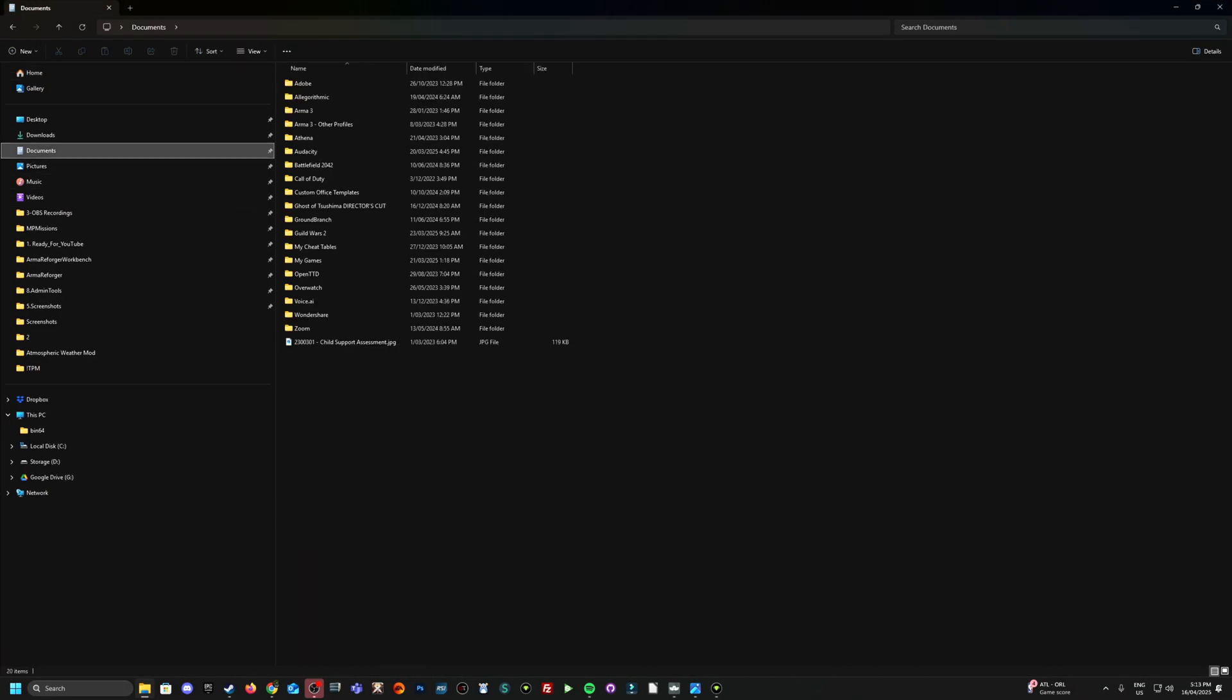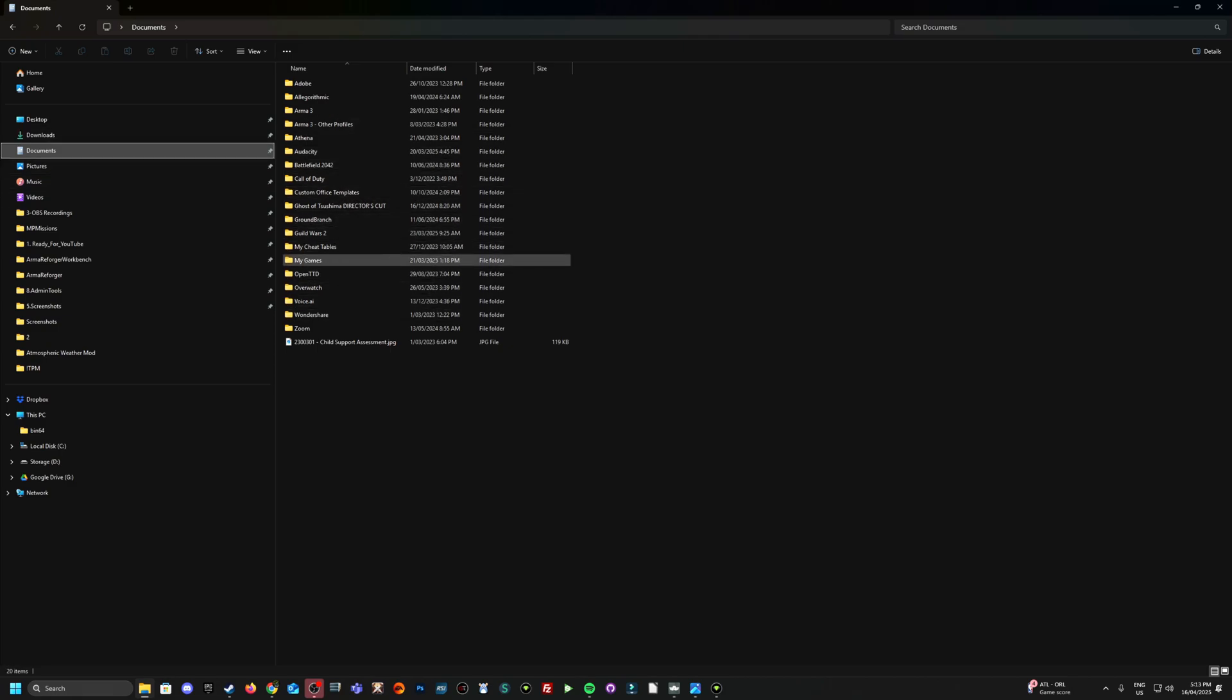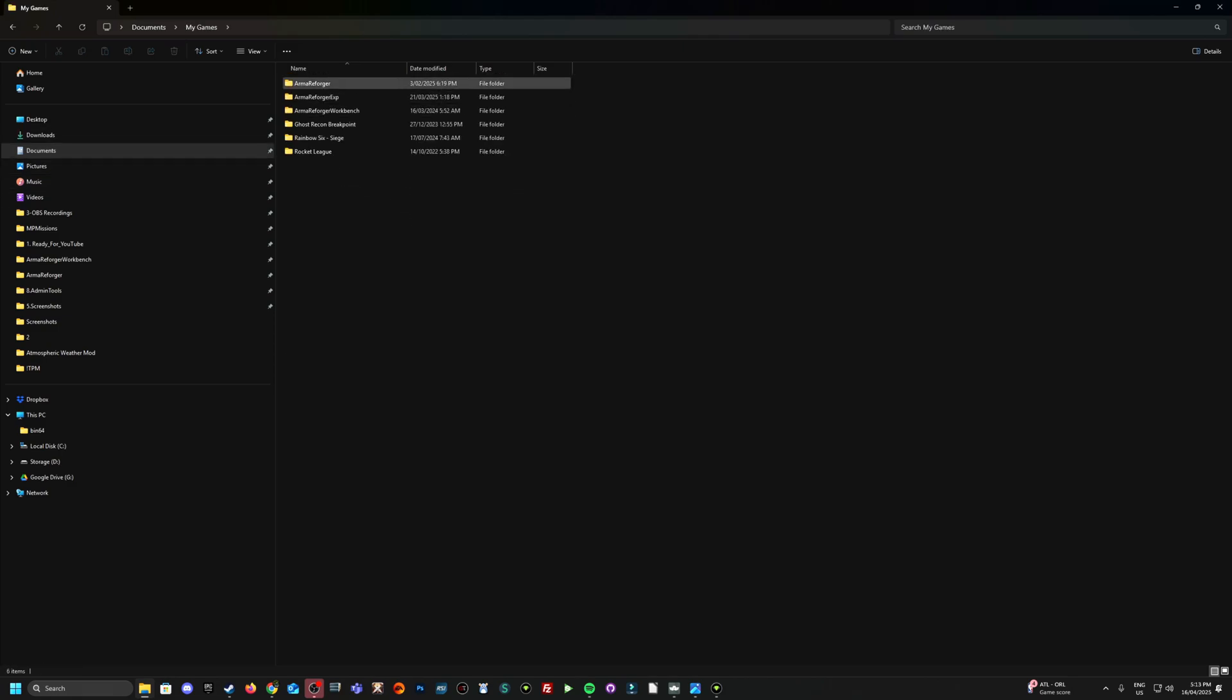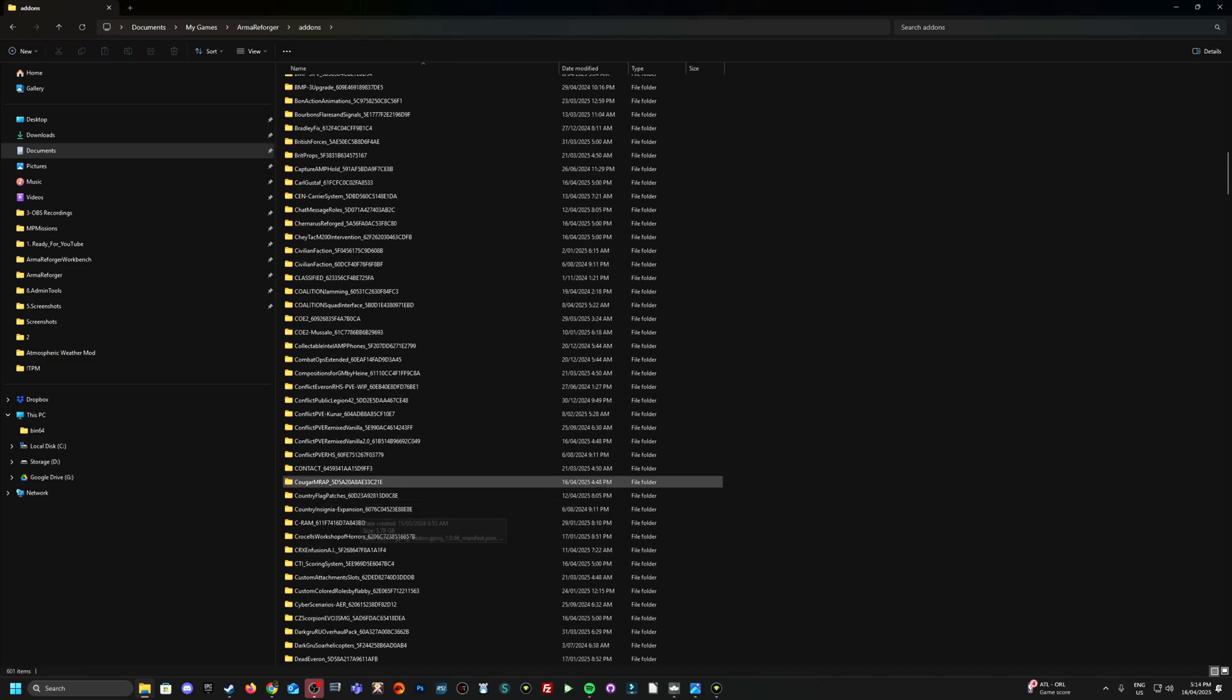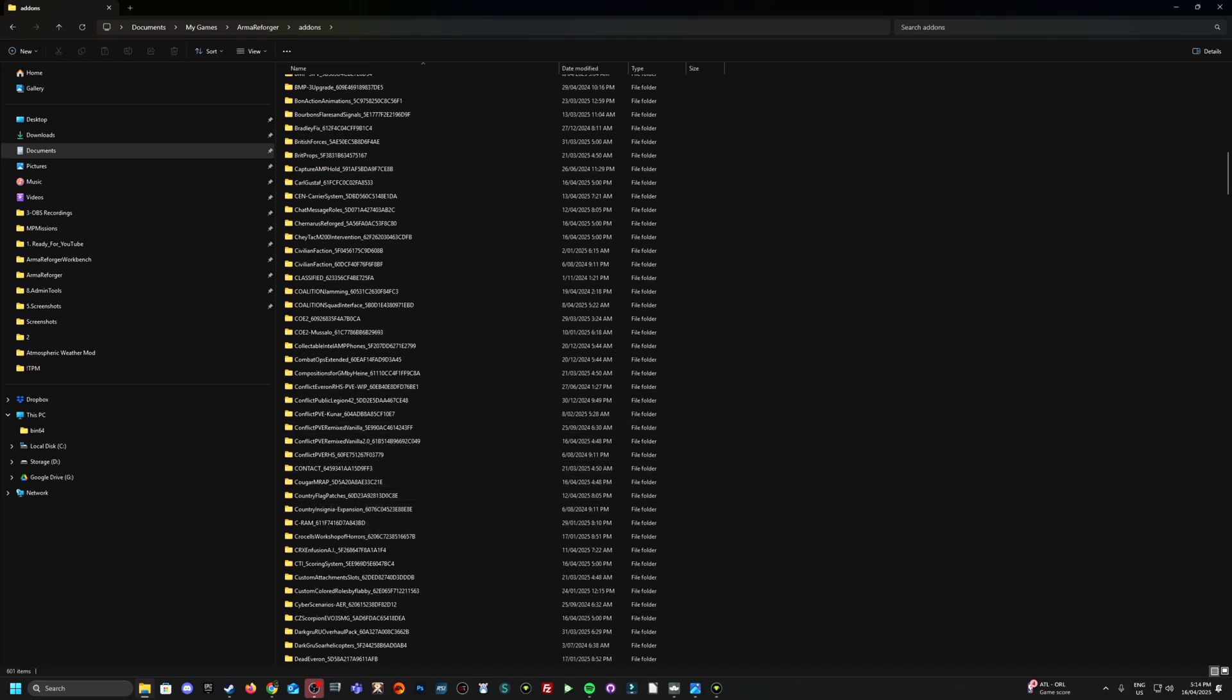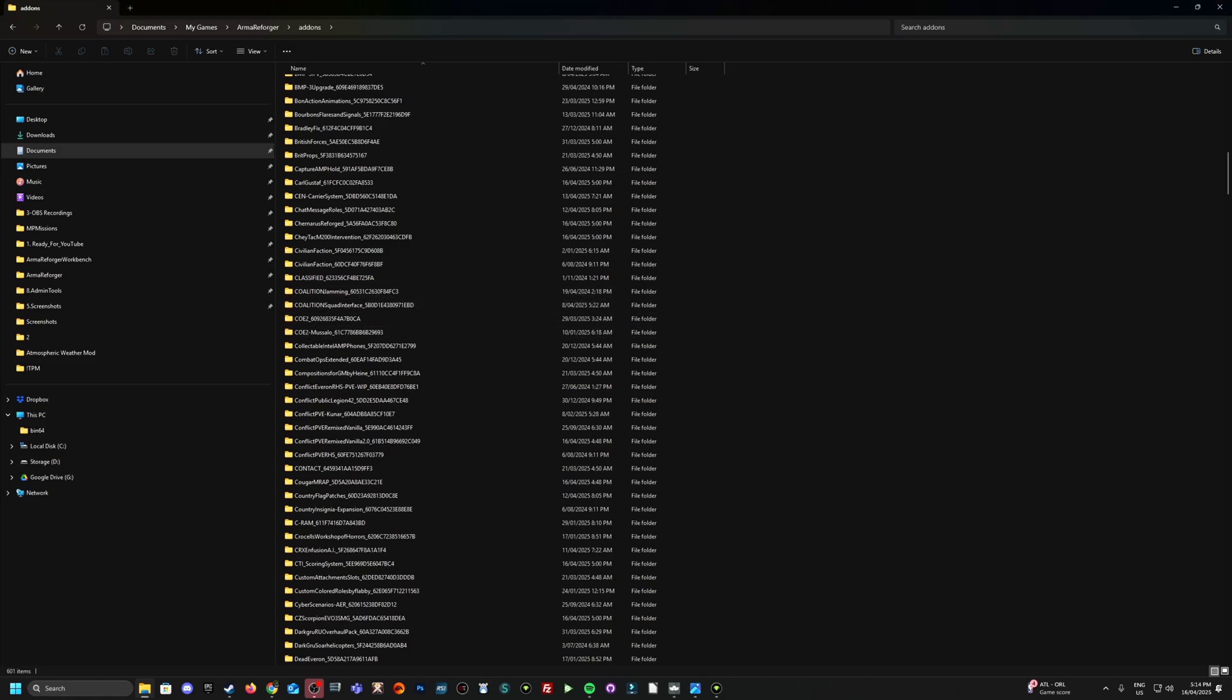So documents - this is why OneDrive automatically backs up these locations, being that it backs up documents by default. So mods now located in documents, my games, Arma Reforger, add-ons, and here are your mods located. So after you've uninstalled it, deleted it, you can come in here and double check to make sure that mod is actually gone from within your add-ons folder. It could be a good little double check there to do anyway.